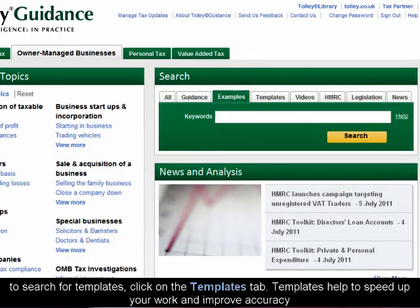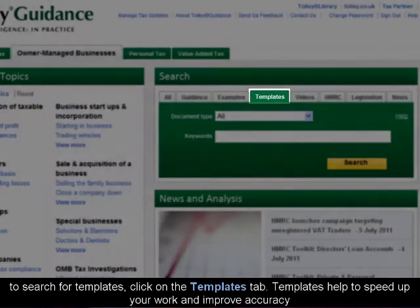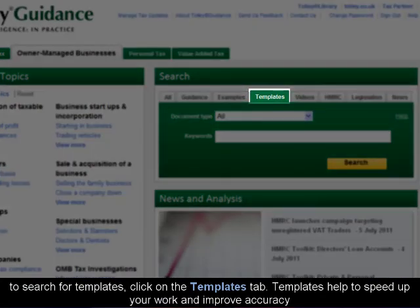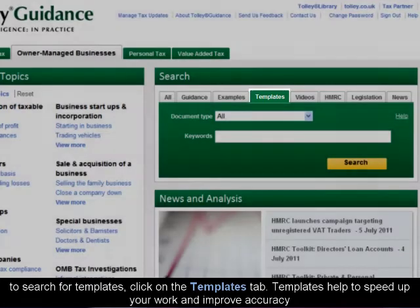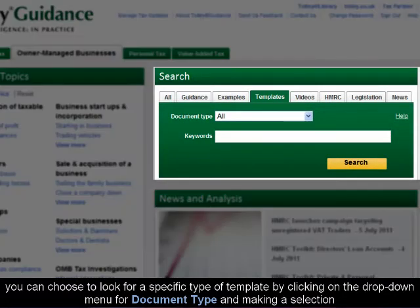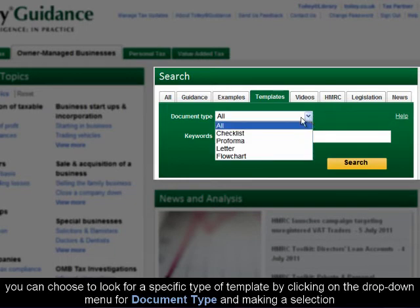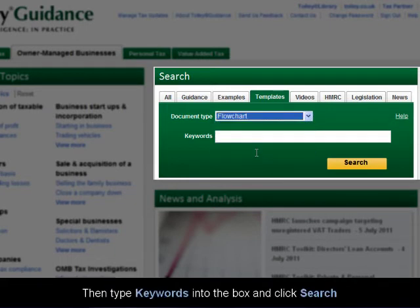To search for templates, click on the Templates tab. Templates help to speed up your work and improve accuracy. You can choose to look for a specific type of template by clicking on the drop-down menu for Document Type and making a selection. Then, type keywords into the box and click Search.